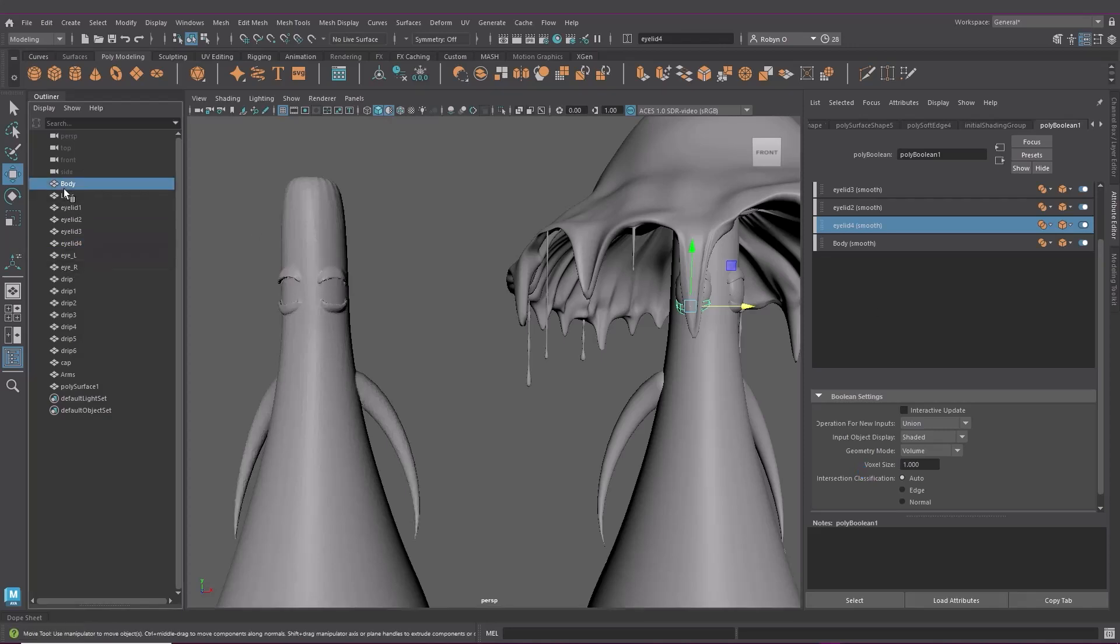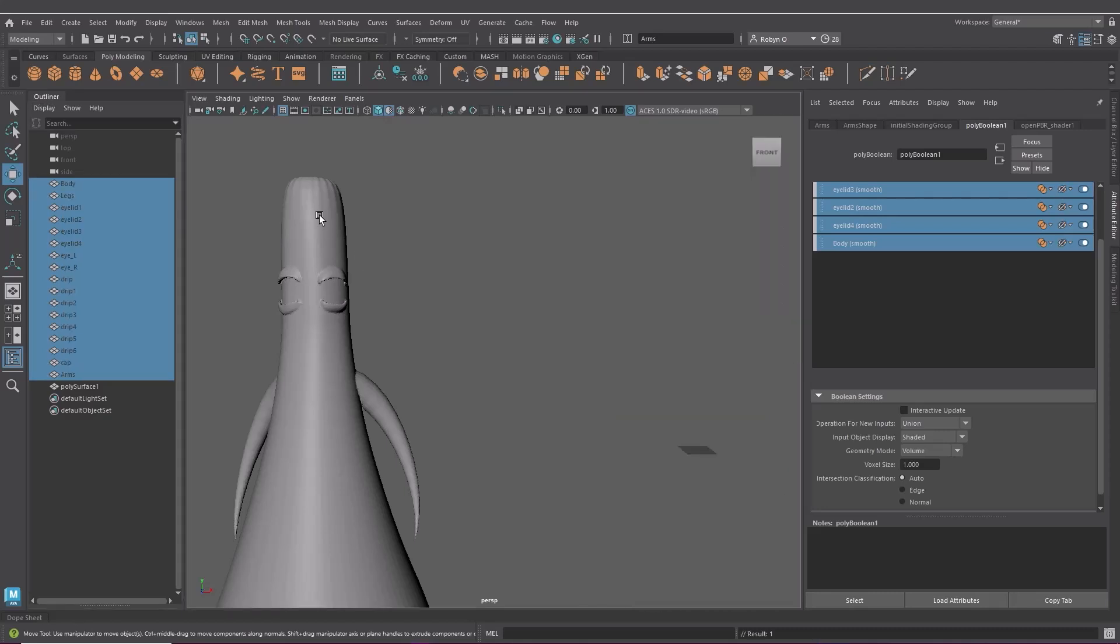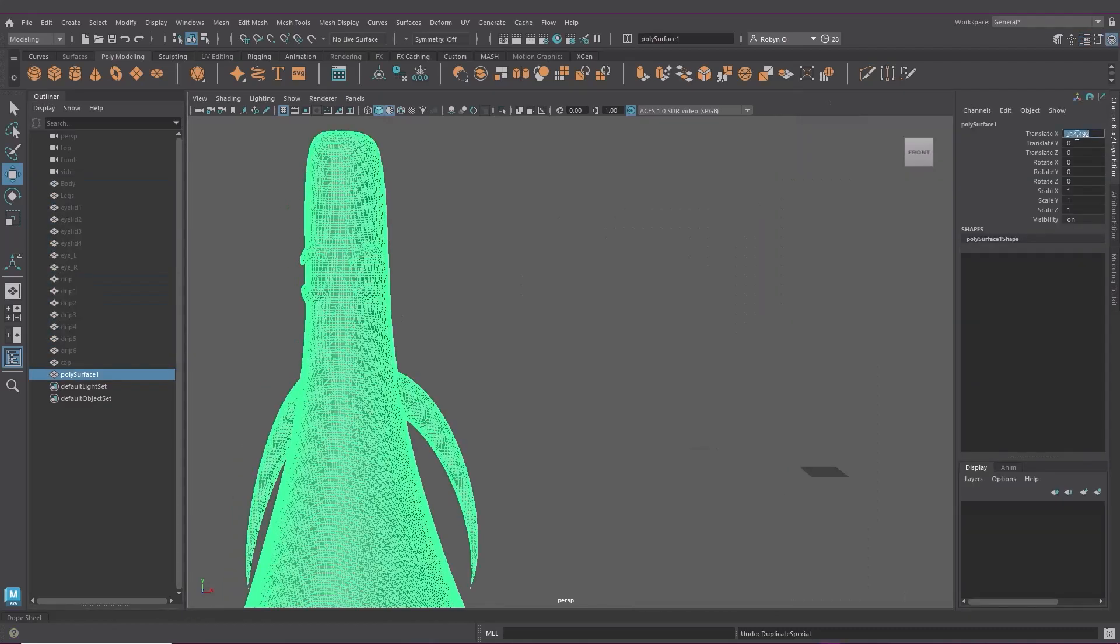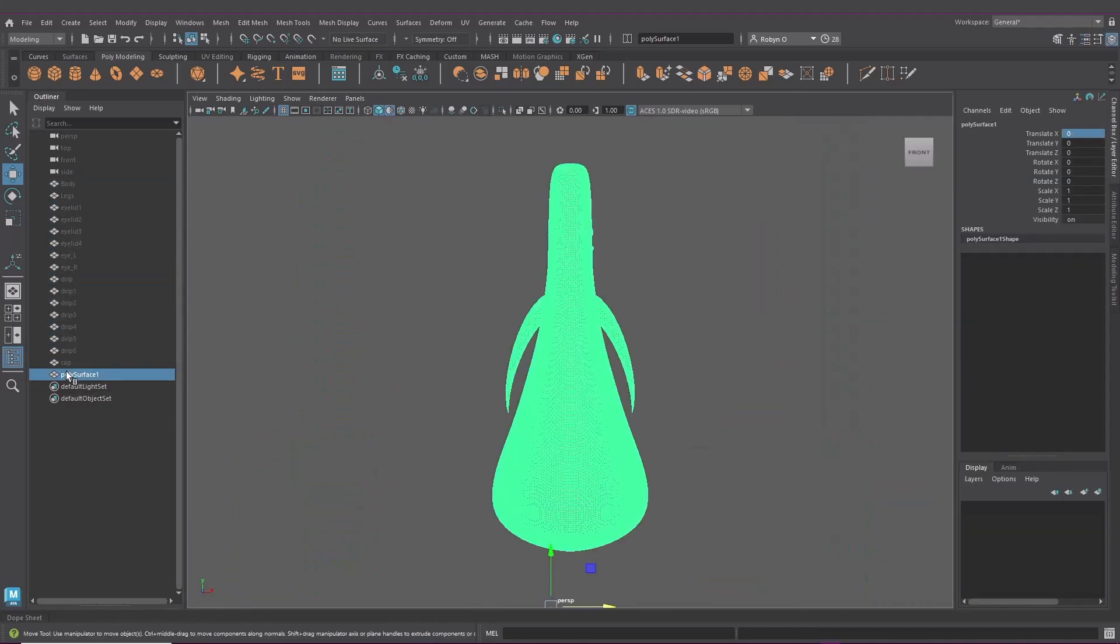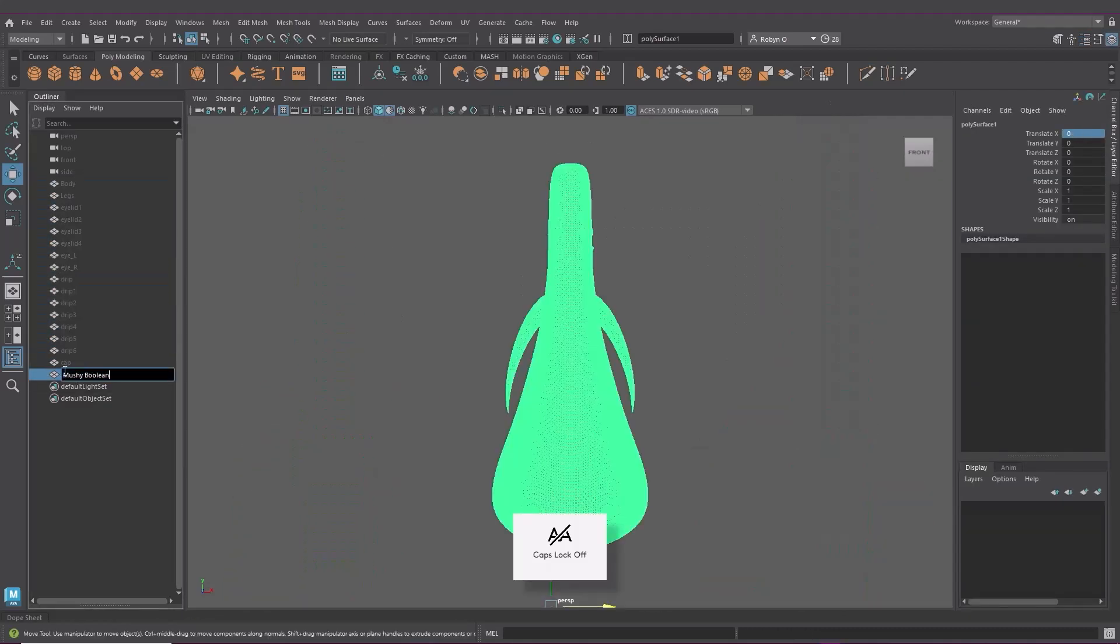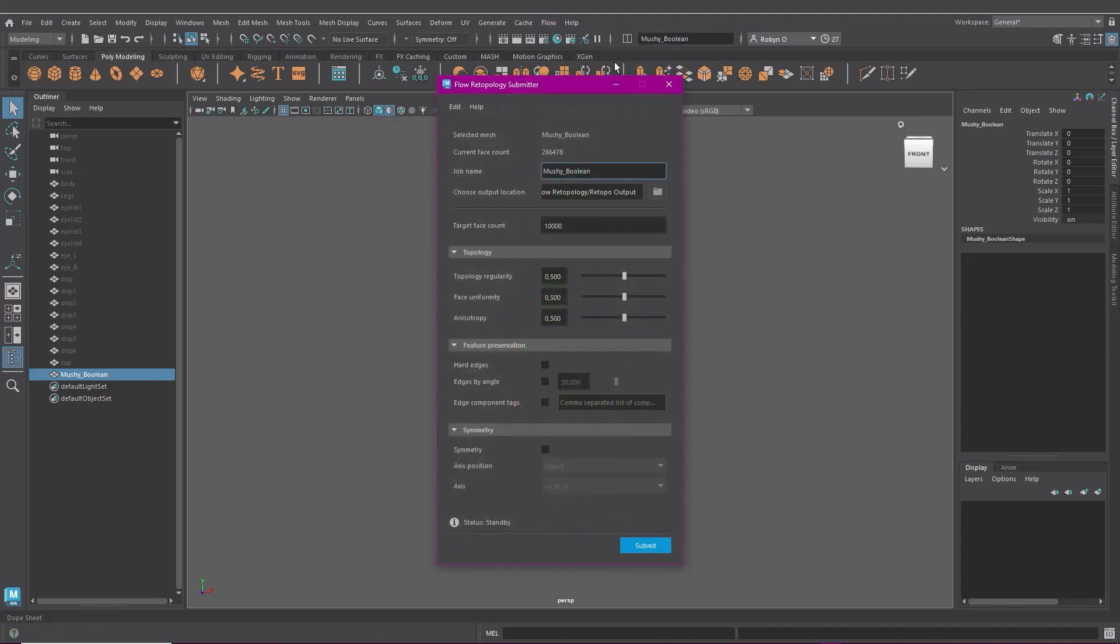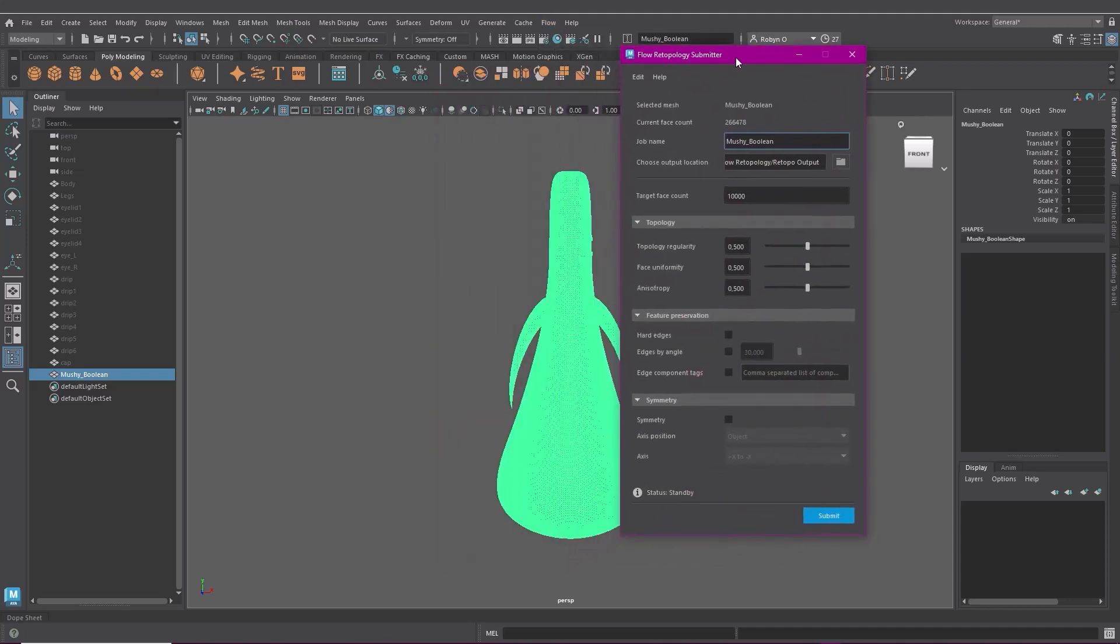Now to retopologize, let me hide the other meshes so I just have my combined one here. I'm going to go to flow up here. You've got create new job and open job monitor here. We'll first create the job then open the monitor to see how it's going.